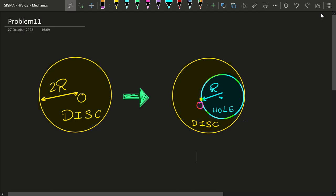So over here we have a disk with a radius of 2r. What I'm going to do is punch a hole into this disk such that the edge of the hole touches the edge of the disk, the hole has a radius of r, and the other edge of the hole touches the center of the pre-existing disk. Now you need to find the center of mass of the remnant disk.